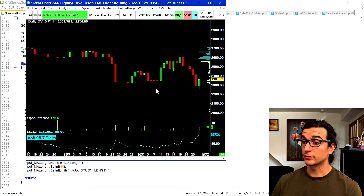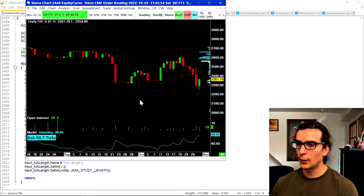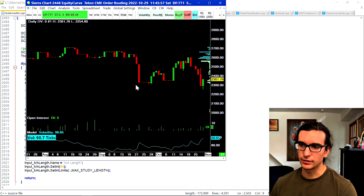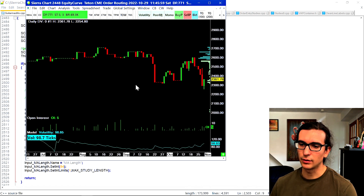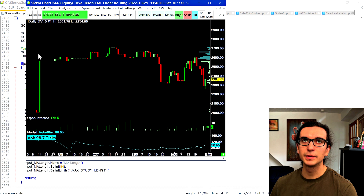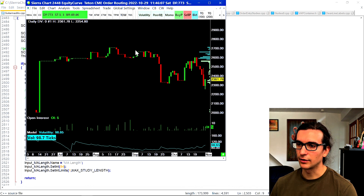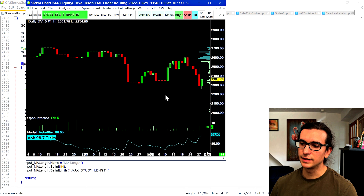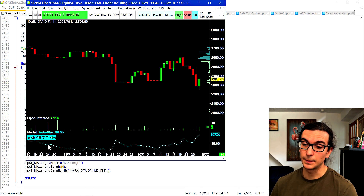Here's the equity curve in this futures trading account for the last few months. As you can see, summer was pretty quiet — I was working on algo stuff mostly — and then we started doing pretty decently. One big crucial trade brought the account up and ever since then we're just kind of coasting.